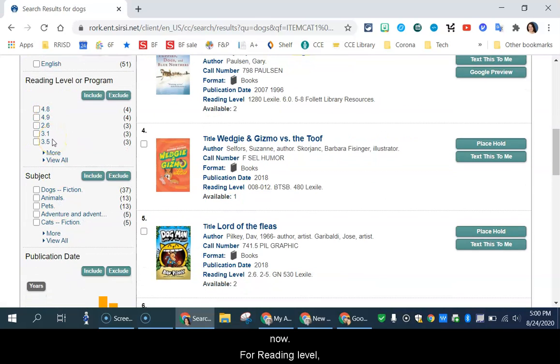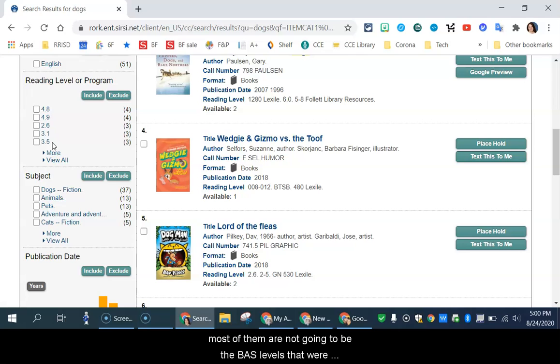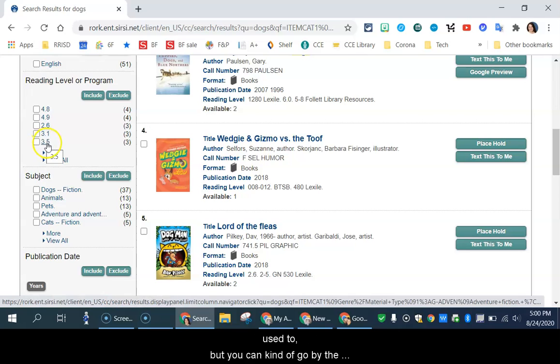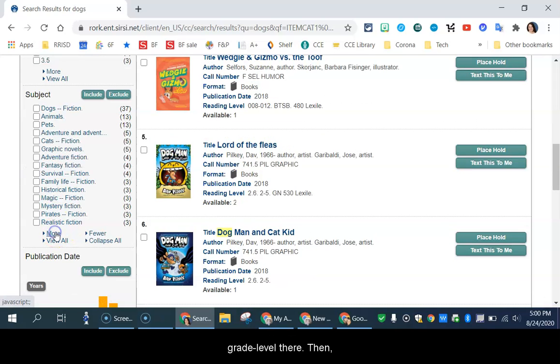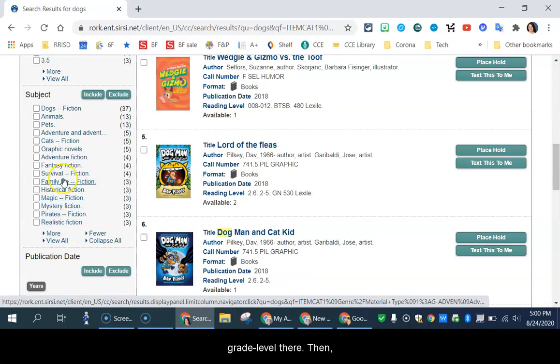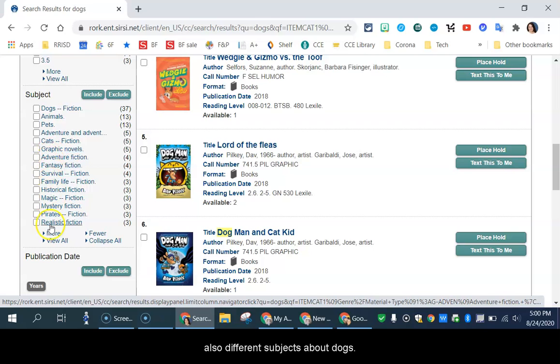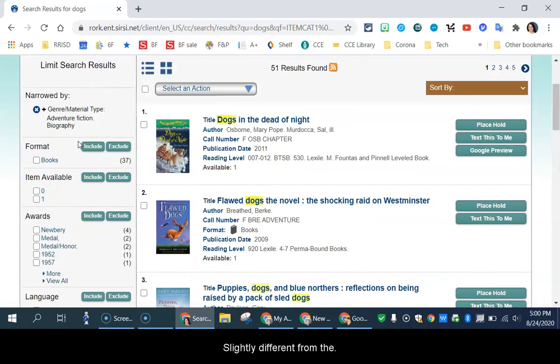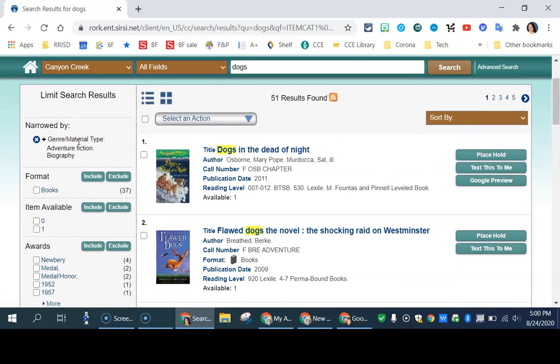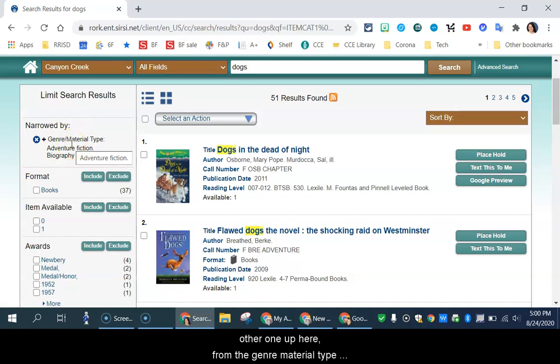Most of them are going to be not in the BAS levels that we're used to, but you can kind of go by the grade level there. And then also different subjects about dogs, slightly different from the other one up here, from the genre material type up here.